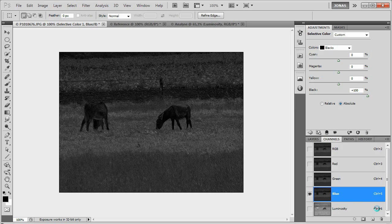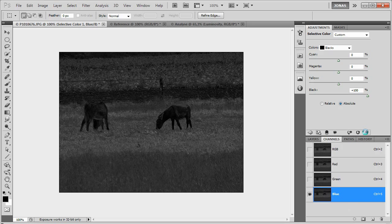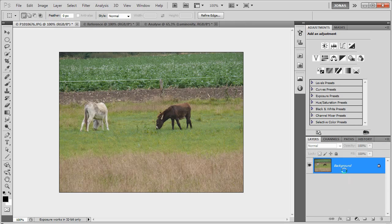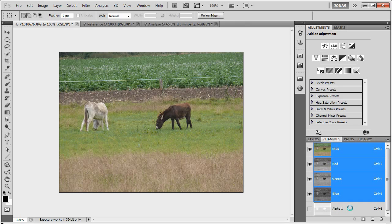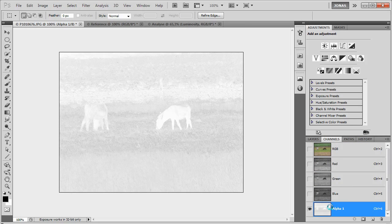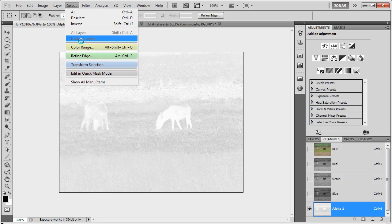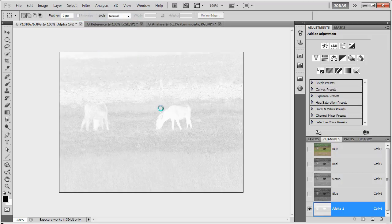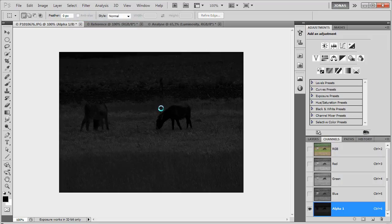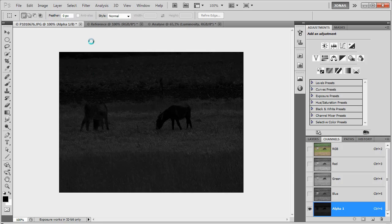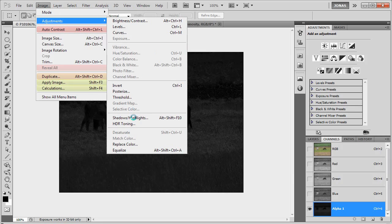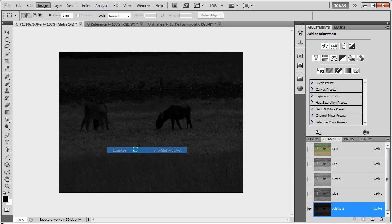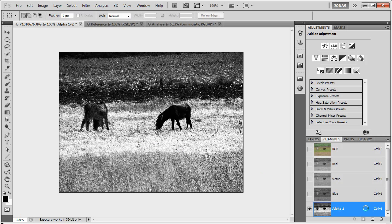Now delete the luminosity layer, delete the current adjustment layer, and first of all create a new channel with this selection. I'm going to deselect it now, hit select, deselect or simply Command D, invert it using Ctrl I, and now I'm going to use image adjustments equalize on this.